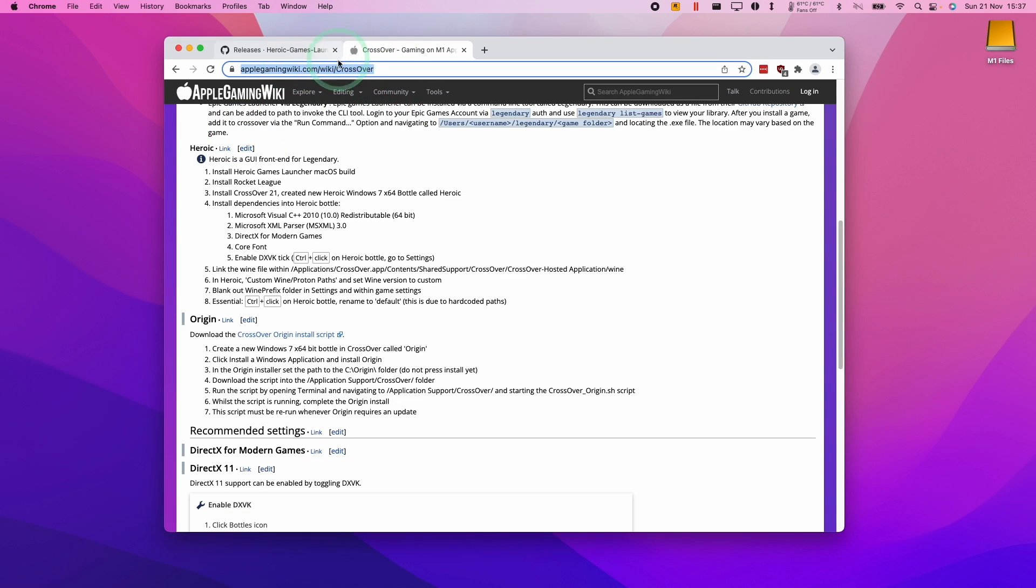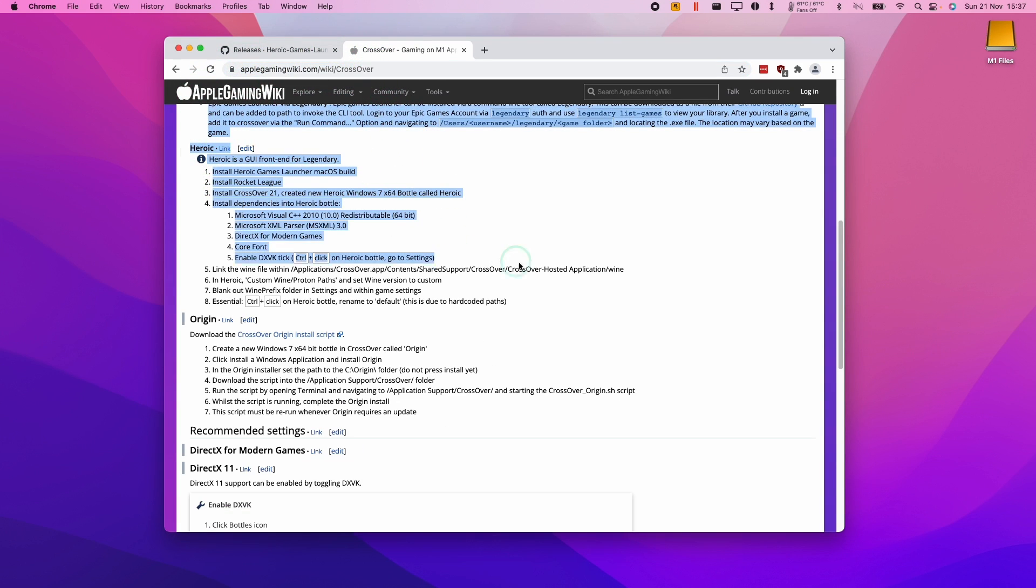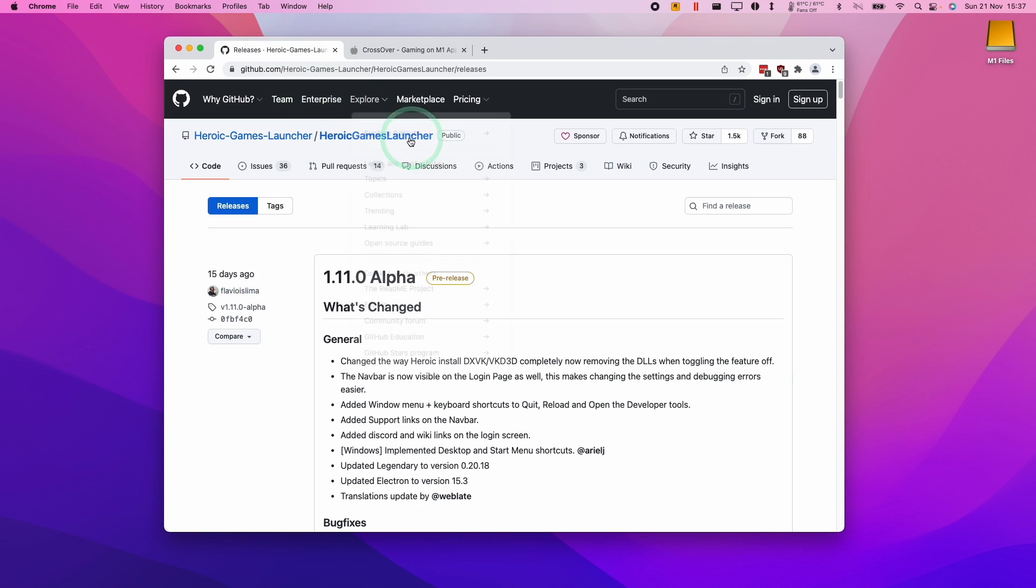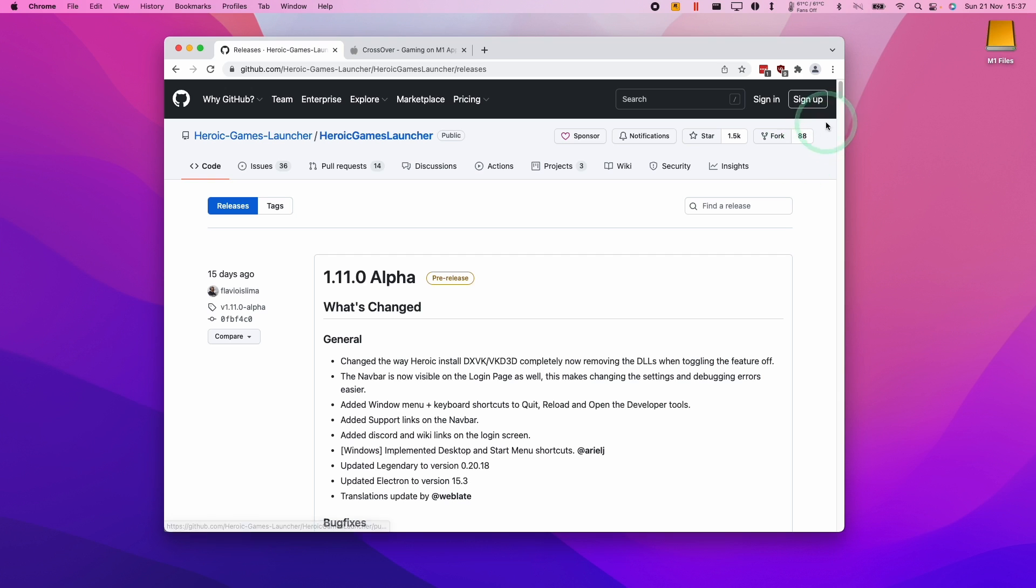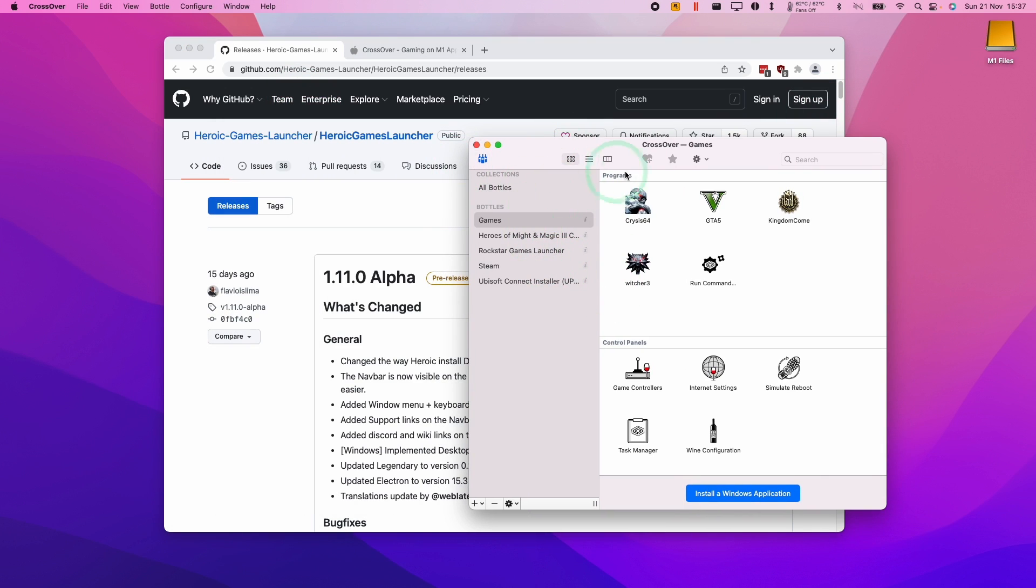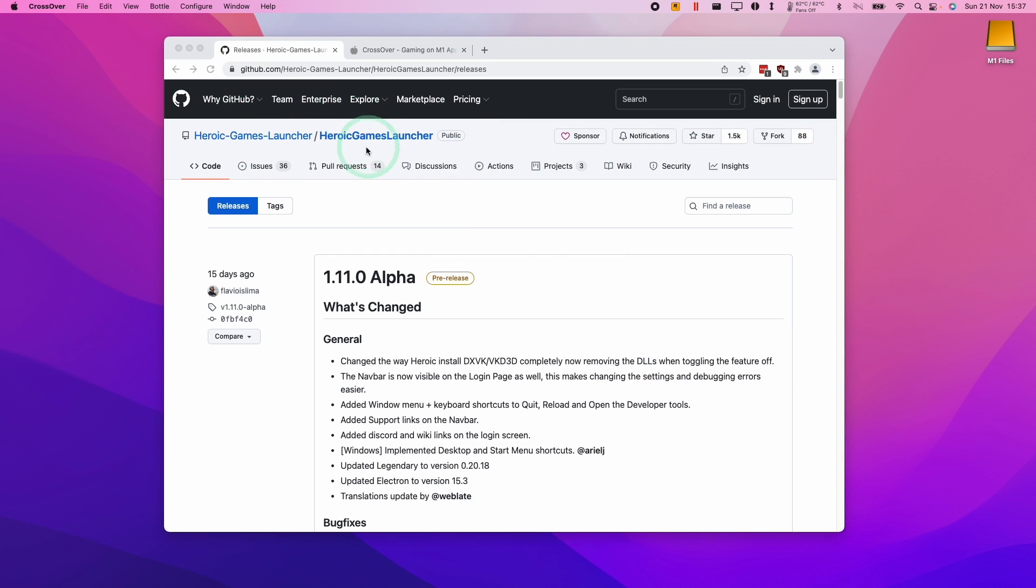So just be aware that the Crossover article on the AppleGamingWiki.com website are also going to contain these instructions in case anything changes in the future. So the next step is that we need the Heroic Games launcher. So I'm going to leave a link to the GitHub for Heroic Games launcher. So this is an open source alternative to the Epic Games launcher. We're going to need this because we can't install the Epic Games launcher on Crossover. It's not compatible. So we have to use the Heroic Games launcher instead.